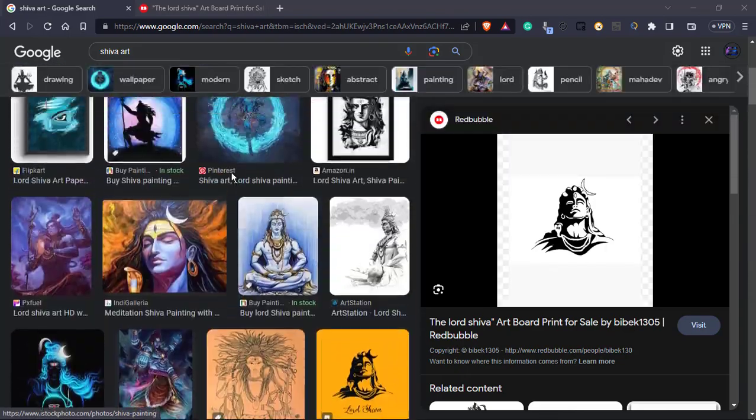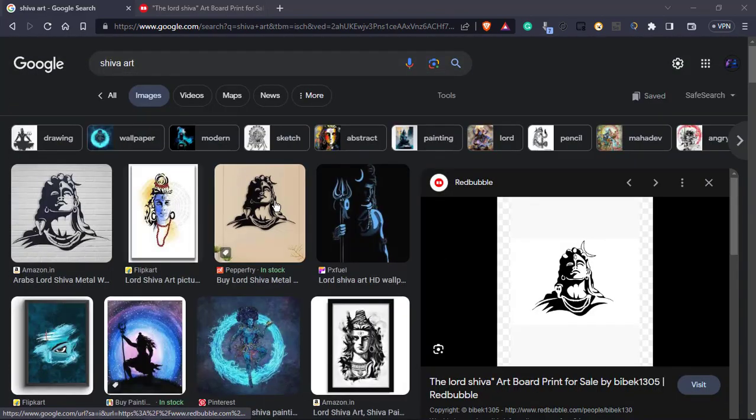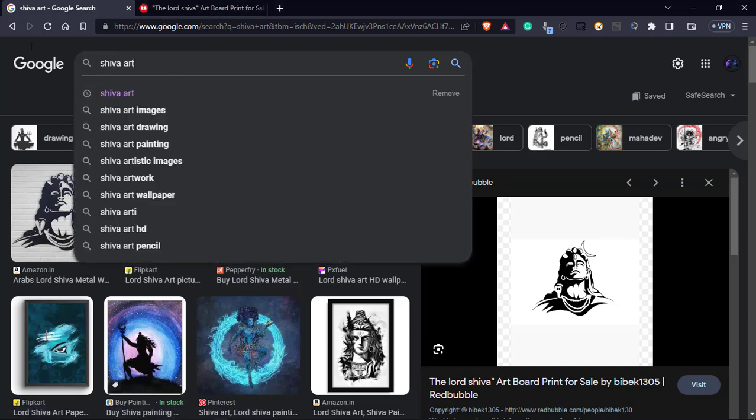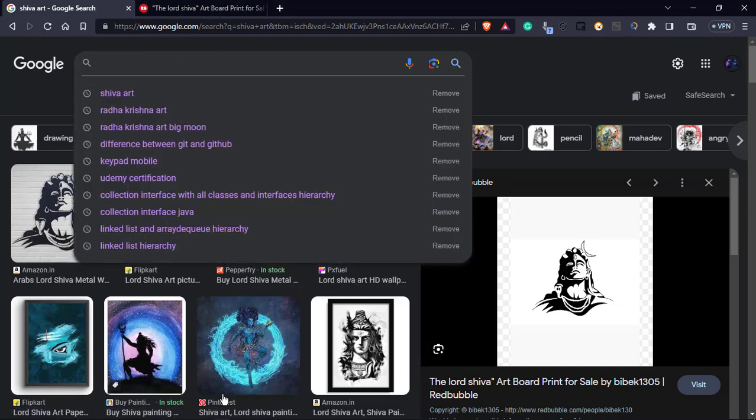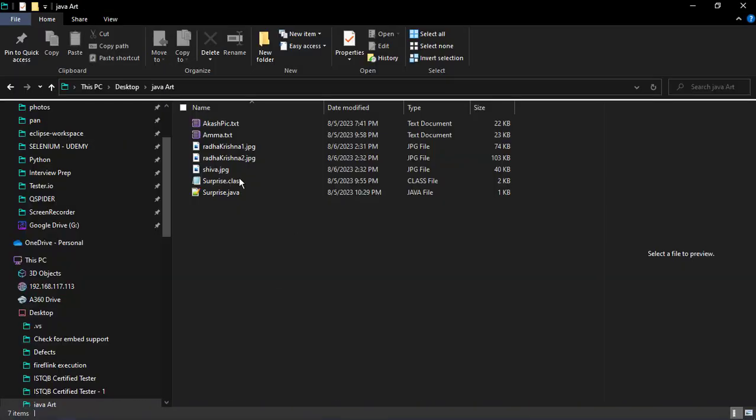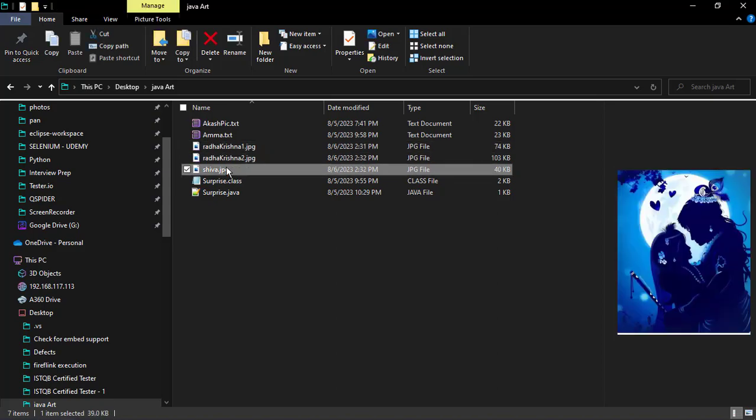To make this we need beautiful photos. So I will be downloading jpg files. Now I downloaded everything. I need to convert these photos. Here I have photos. I need to convert these photos into ASCII art.